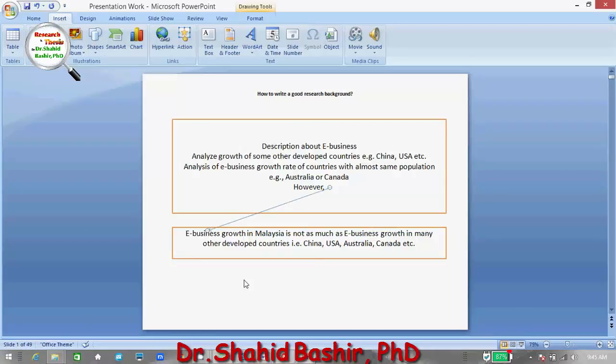However, e-business growth in Malaysia is not as much as e-business growth in many other developed countries — that is China, USA, Australia, and Canada. In this way you will be able to define a more precise and very good research background.